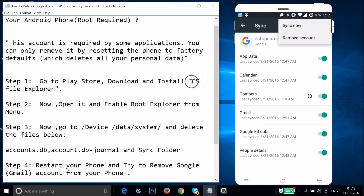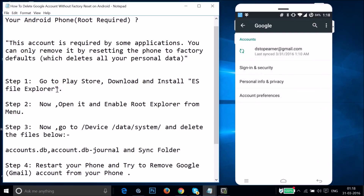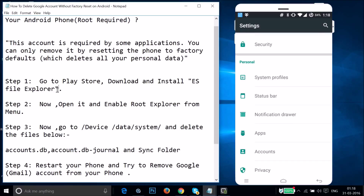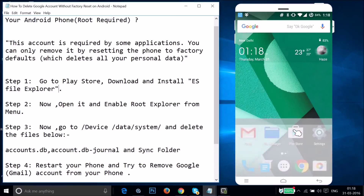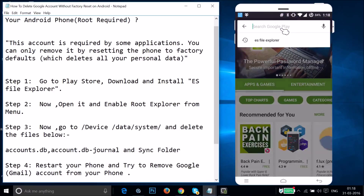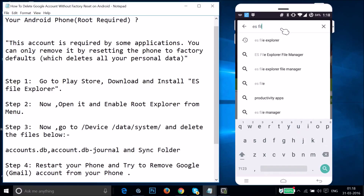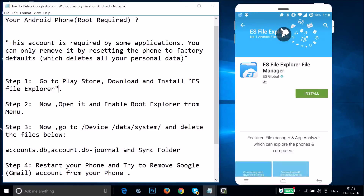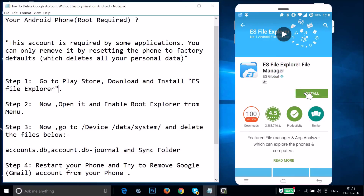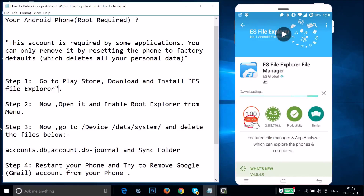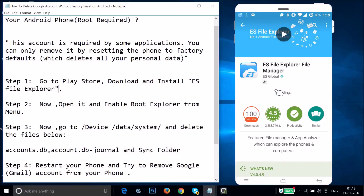Download and install an app called ES File Explorer. Open the Play Store app on your phone, type 'ES File Explorer' in the search box, and tap on Install. Tap Accept and it will start downloading — it can take some time depending on your internet connection speed, so be patient. Once installed, tap Open.